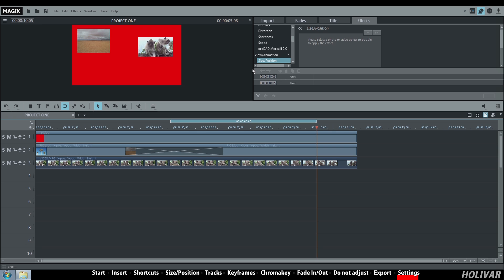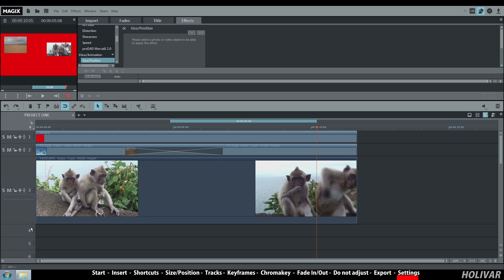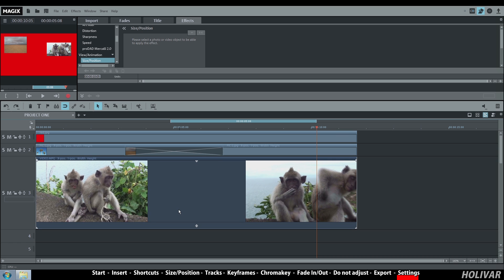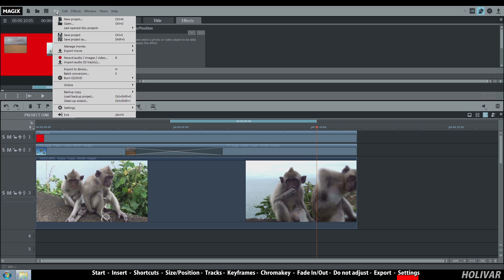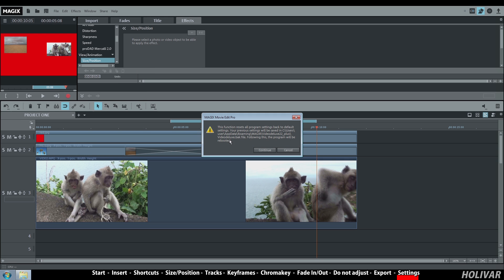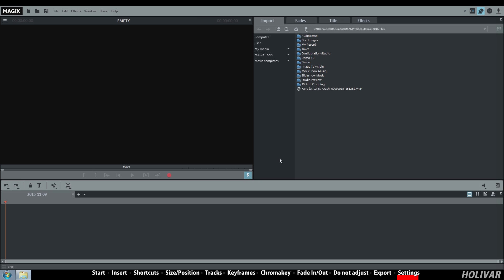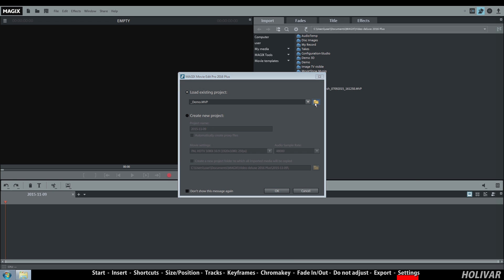If you have modified the software windows too many times and you want to go back to a previous layout, first don't forget to save your project. Then go to file, settings, reset program settings to default. The program will restart and bring back the default settings.